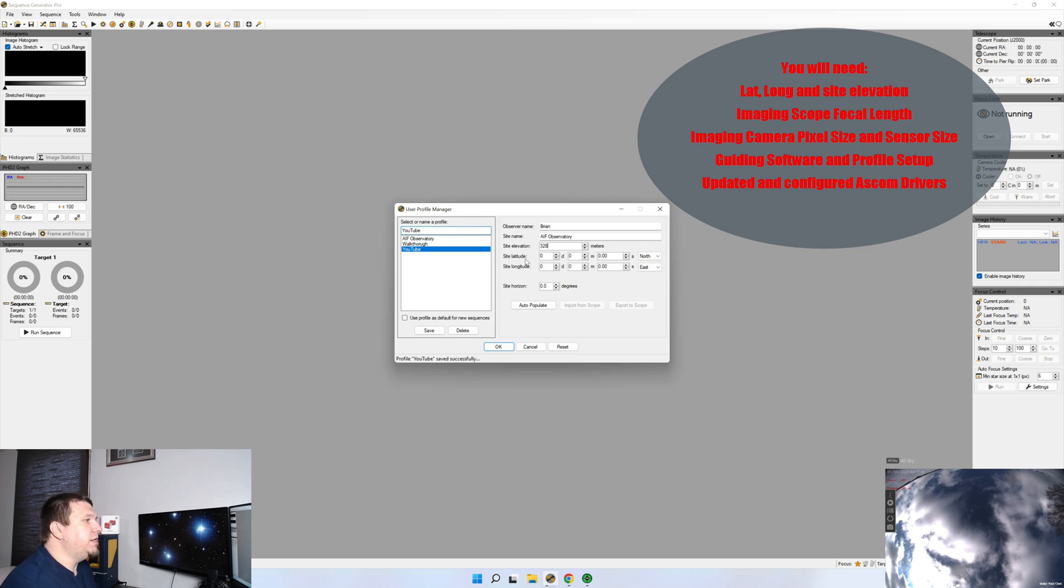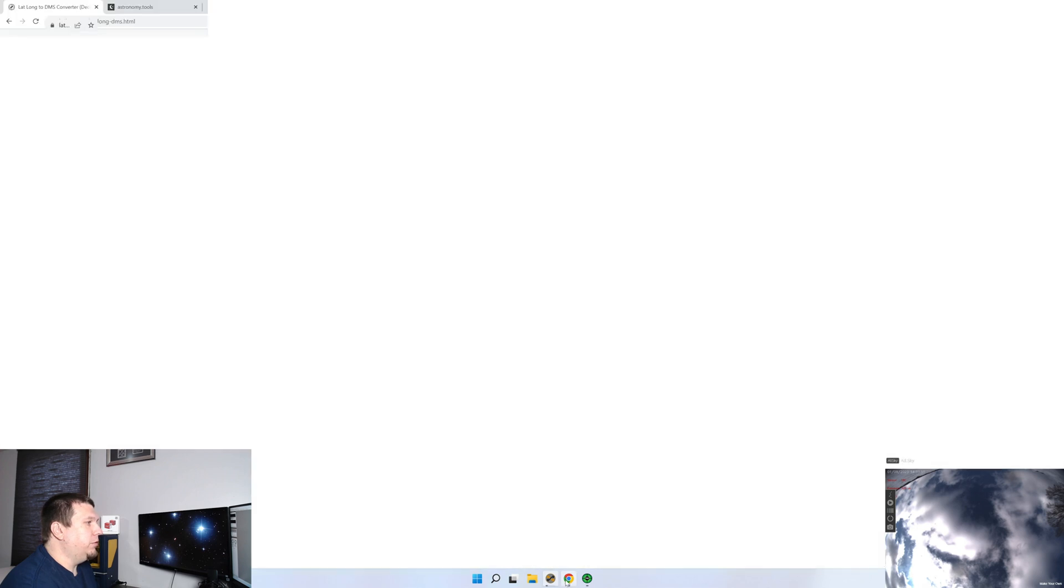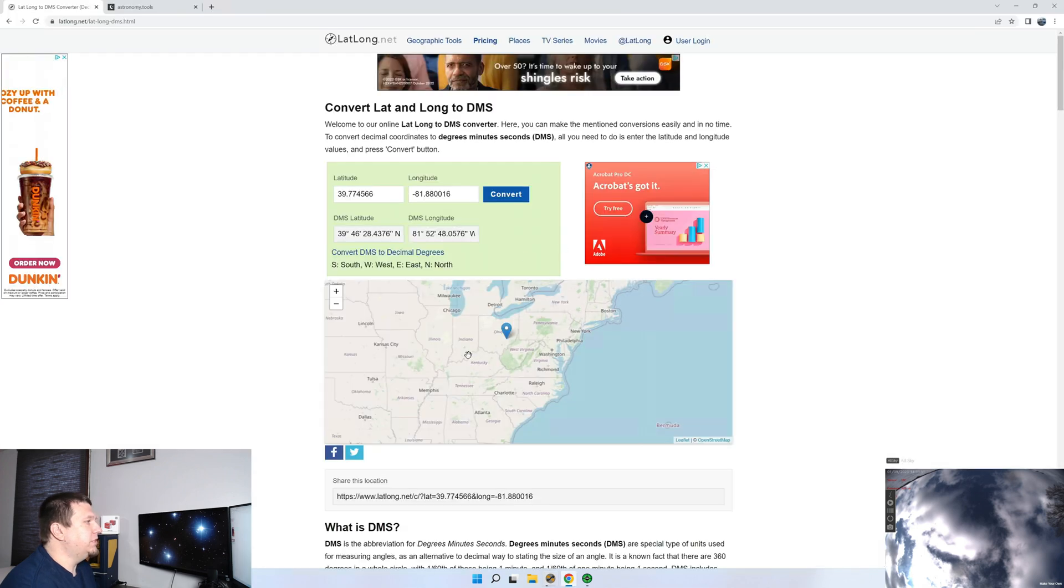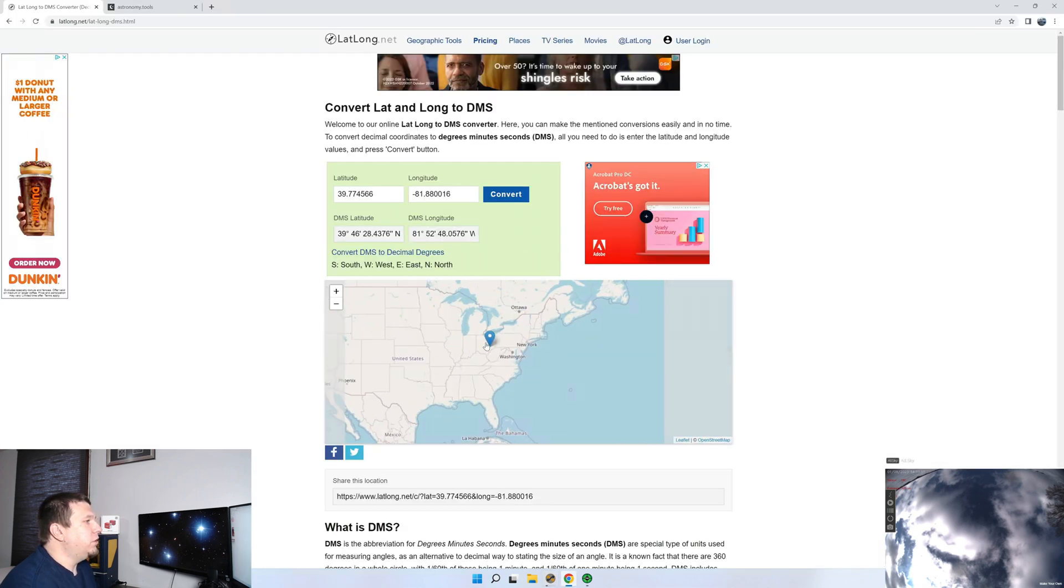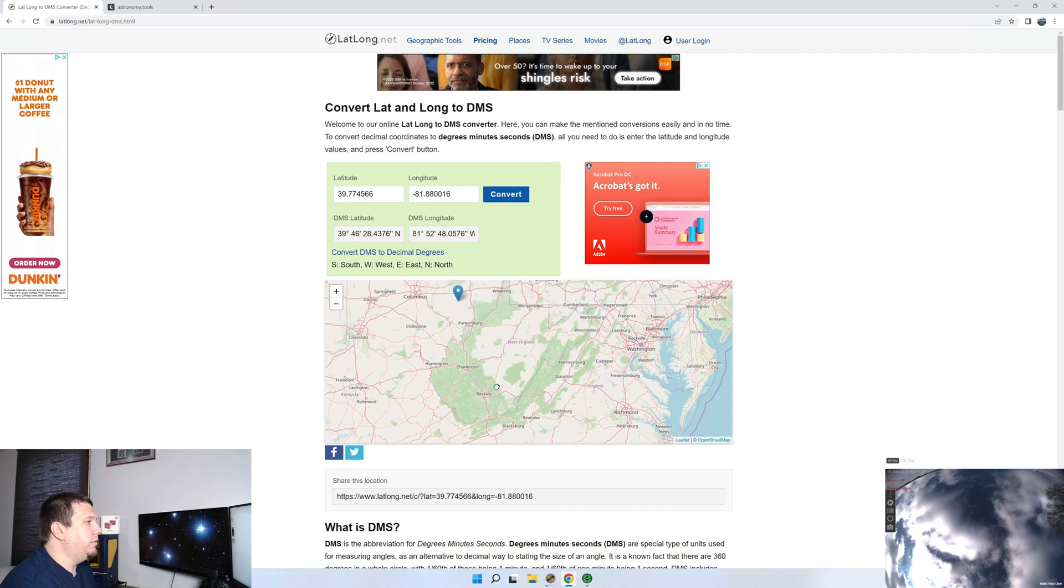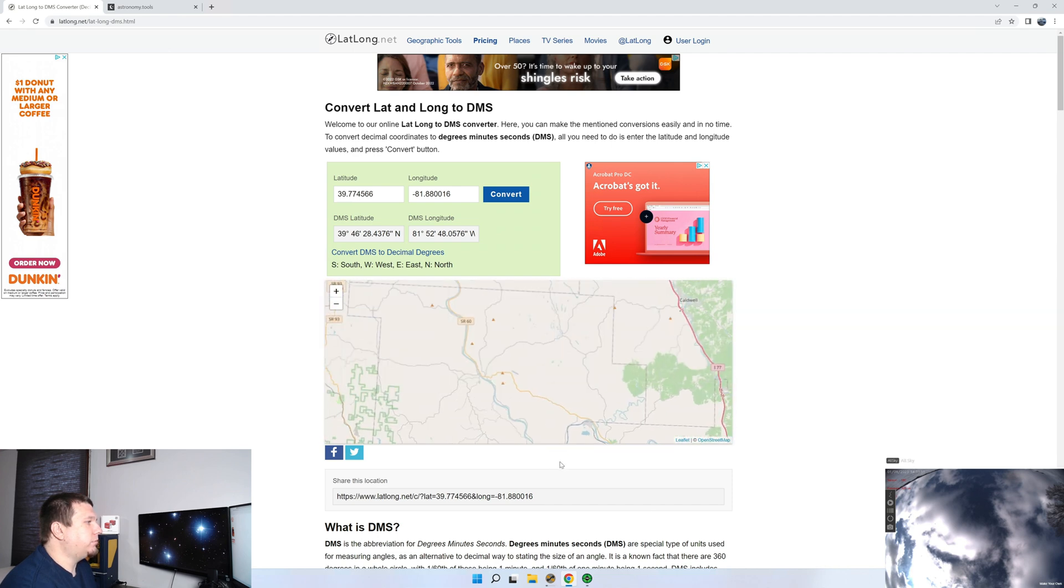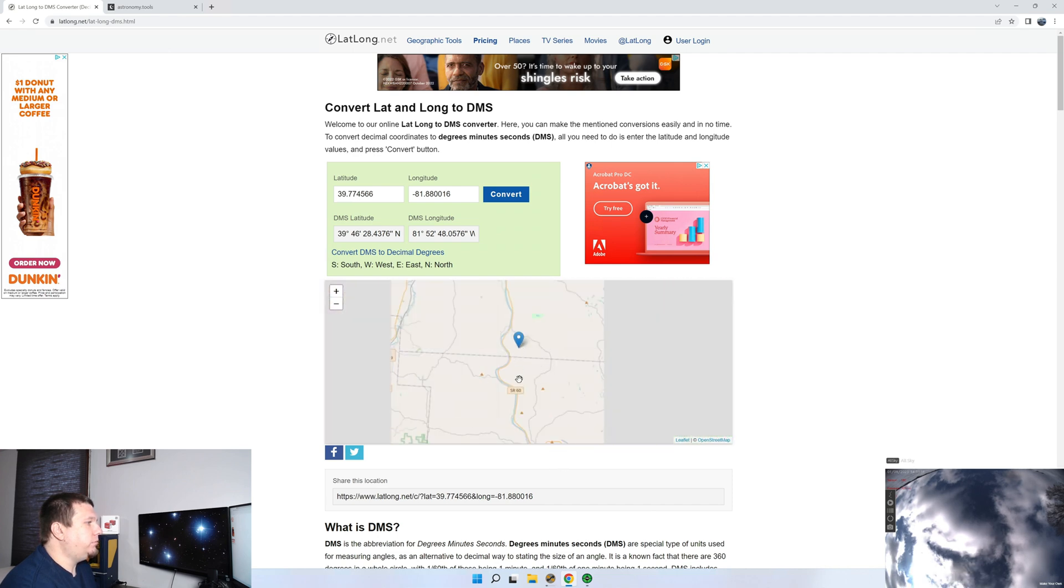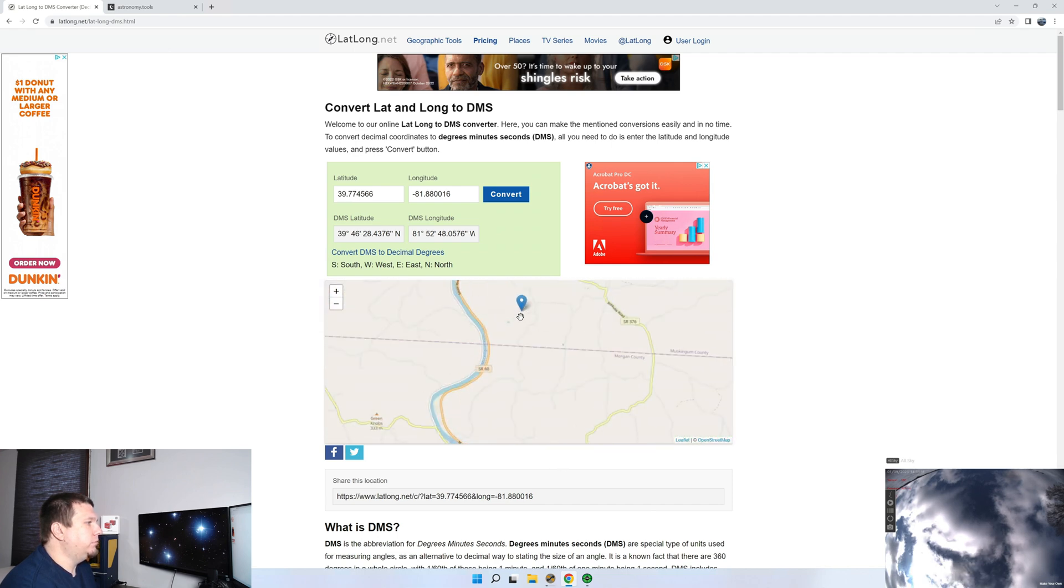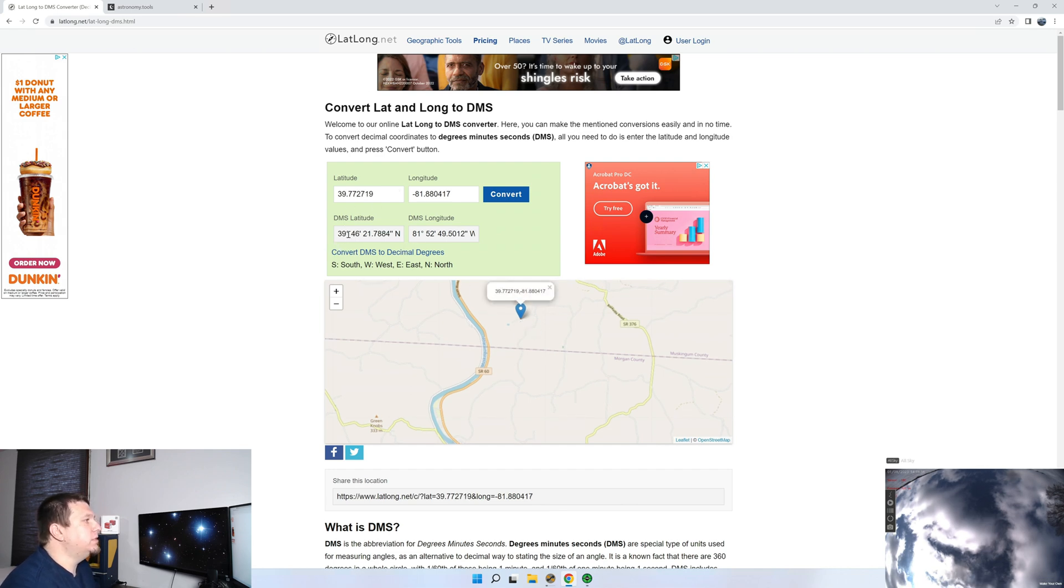For the site latitude and longitude, I'll put a link in the description below to this website. You can go through, scroll in, find your observing site. And if you click on it, it'll give you your latitude and longitude in degrees, minutes and seconds.